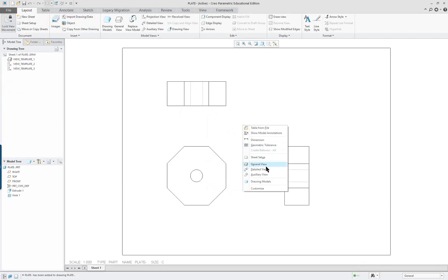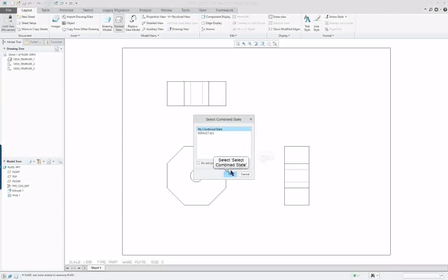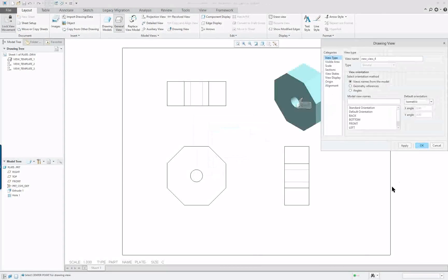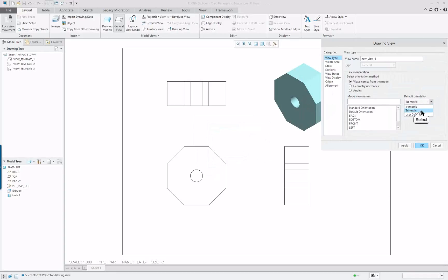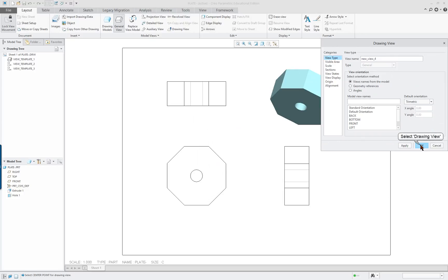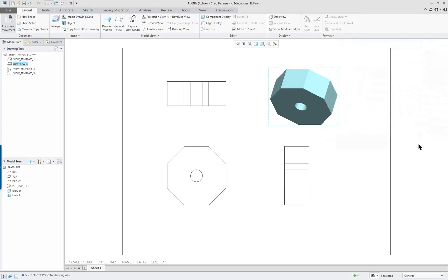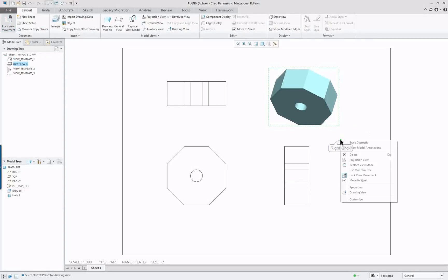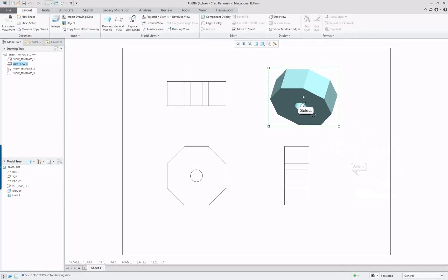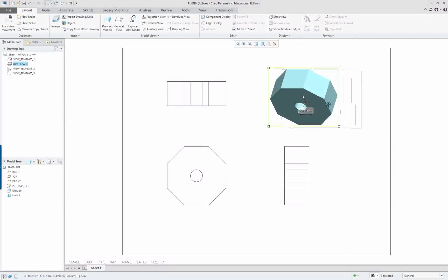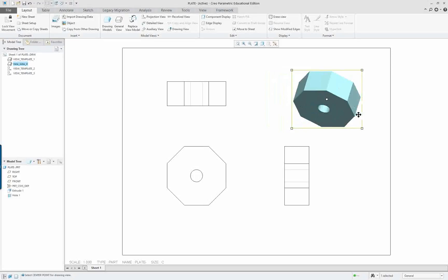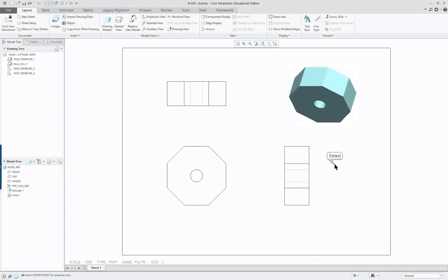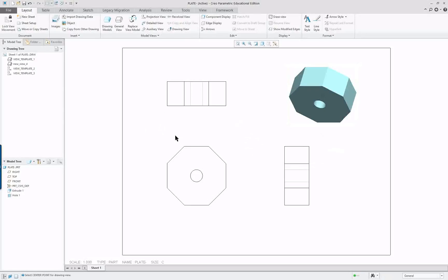Right mouse button. If we wanted to put a general view in, we could do that. And if we wanted to change that one, make it a little bit different, to trimetric. And if we want to move this around, we can go over here and unlock it. Or right mouse button and unlock it here. And that gives us a new cursor. And it allows us to move it around.